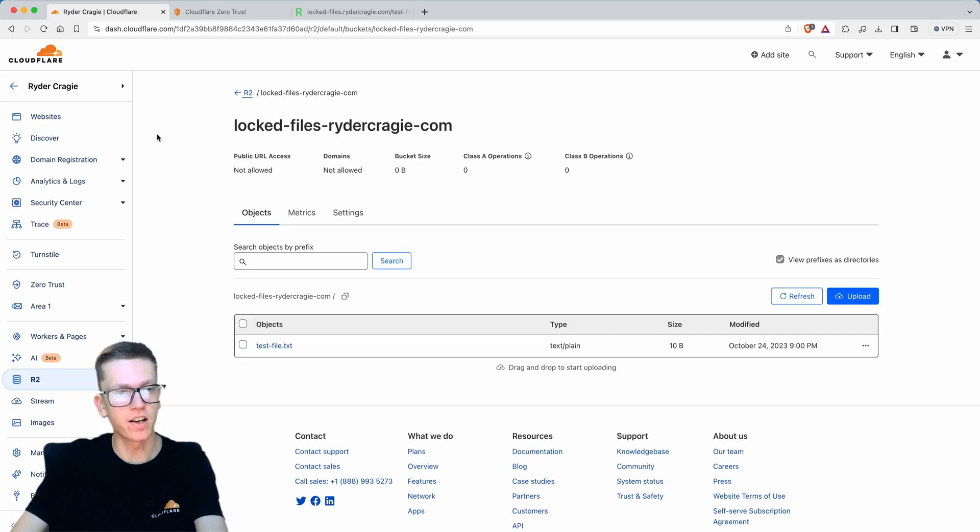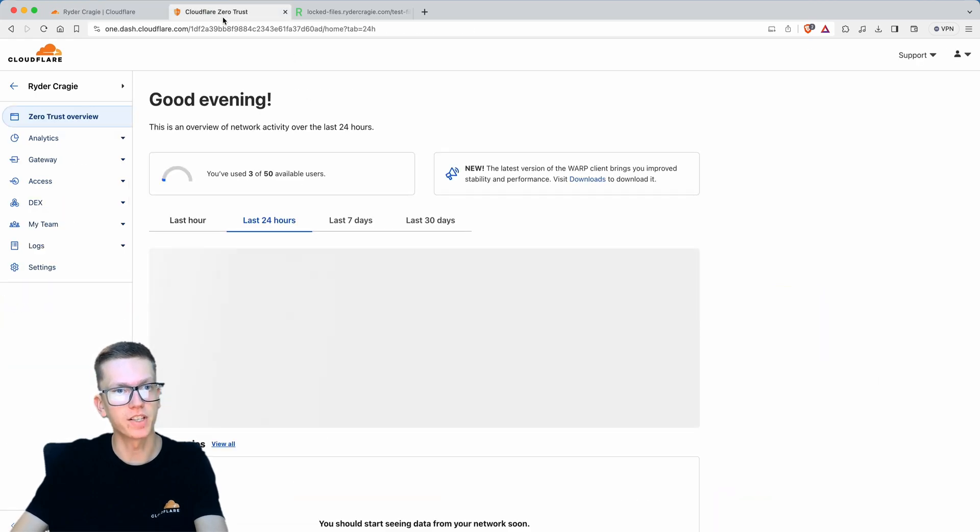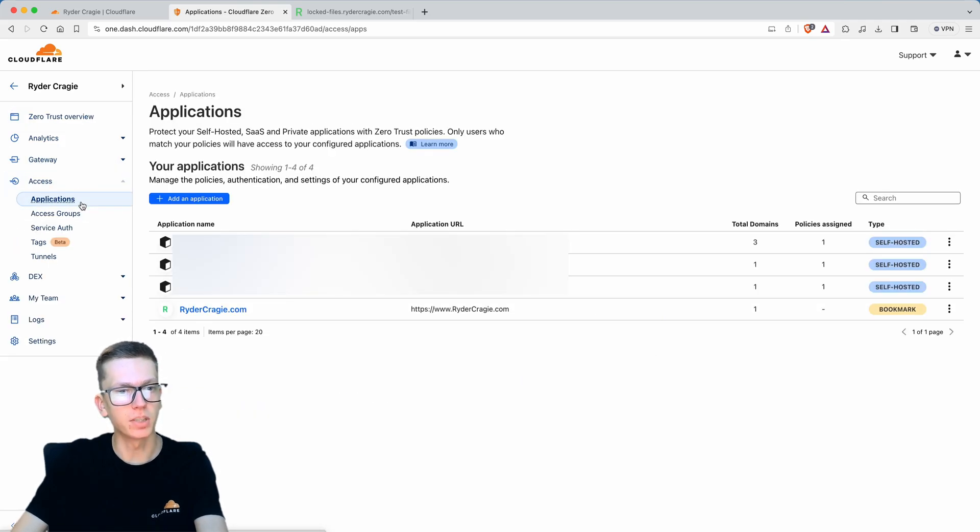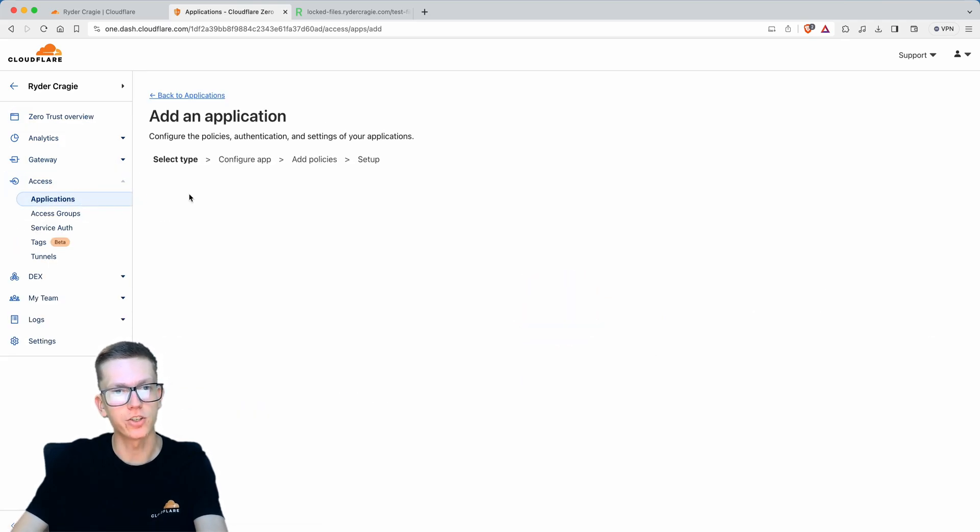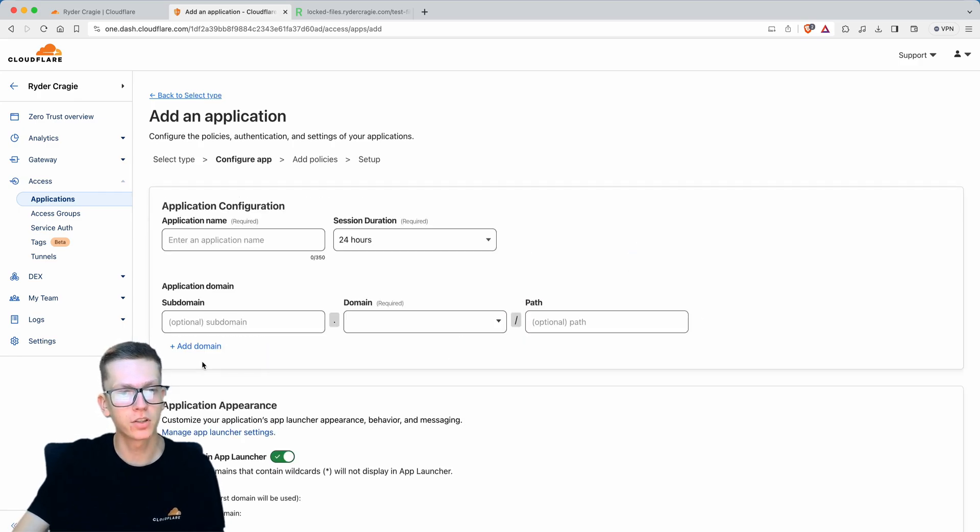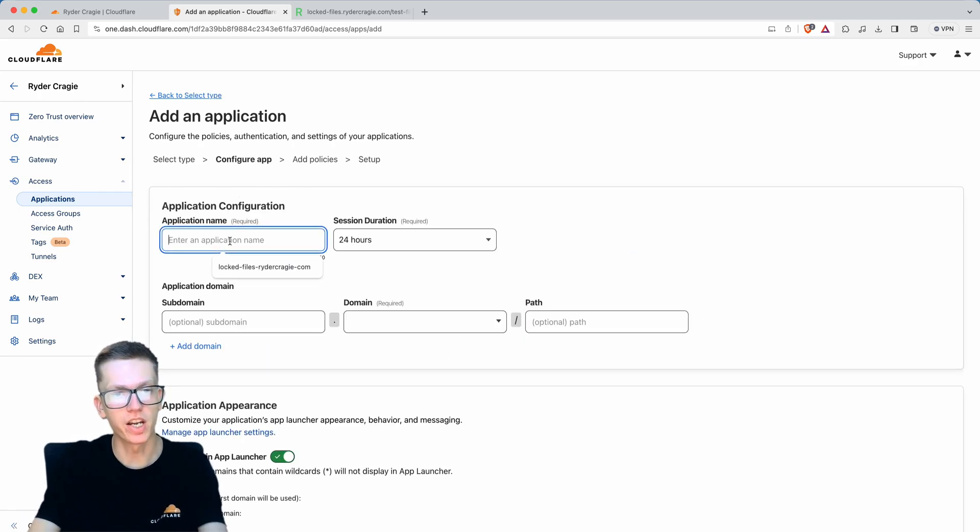If you want to restrict that, you need to go to the zero trust option on the left sidebar. From there, go to the access tab, then applications, and create a new application. Select the self hosted option on the left and give it a name.